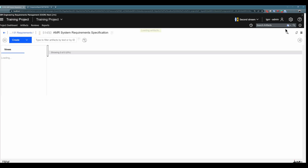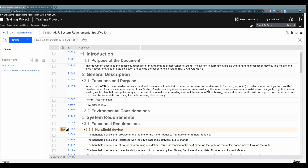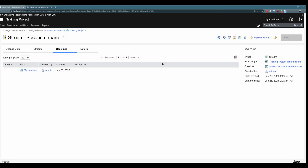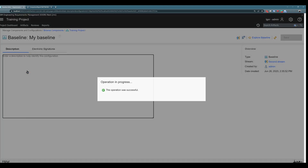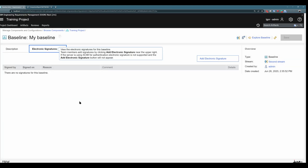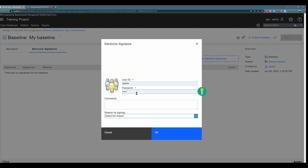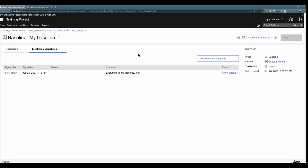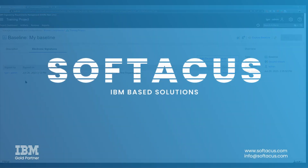The last thing I would like to show you is how you can sign a baseline with an electronic signature. To do that, navigate up here and click on your local configuration, select baselines, and click on the baseline you would like to sign. Here you can see electronic signatures — you can add an electronic signature using your user ID and password. You can pre-create some reasons for signing and also add comments. I will click OK, and you can see I added an electronic signature — this baseline was signed by Igor admin.